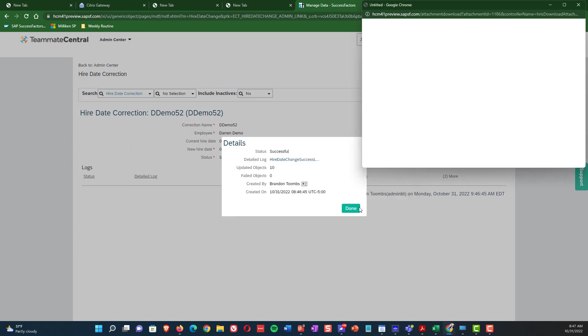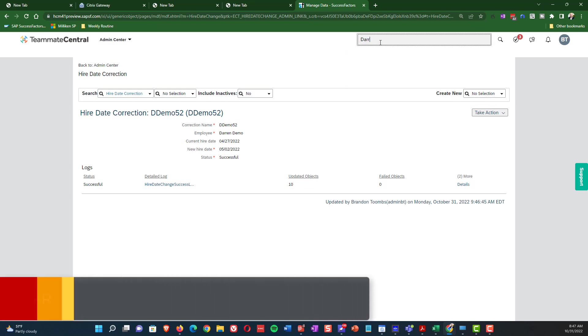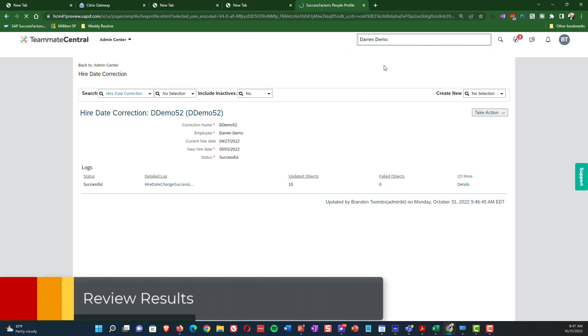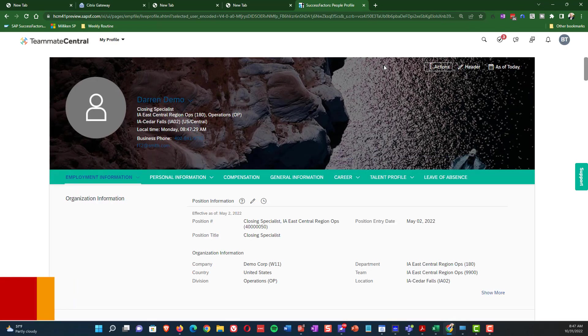Again, very simple, something that administrators will really appreciate as opposed to having to manually figure all this out. So now, I'm just going to show my results here.